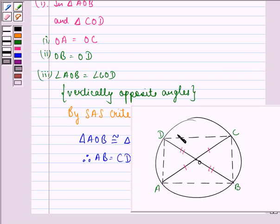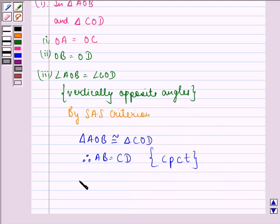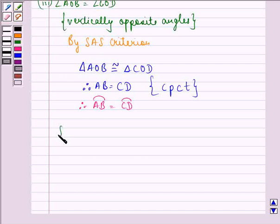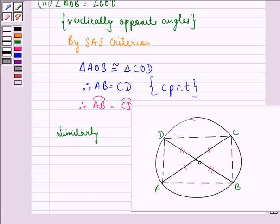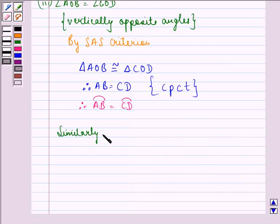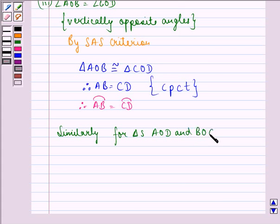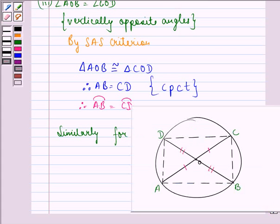Since AB is equal to CD, therefore Arc AB is equal to Arc CD. Similarly, for triangles AOD and BOC, we have Arc AD is equal to Arc BC.